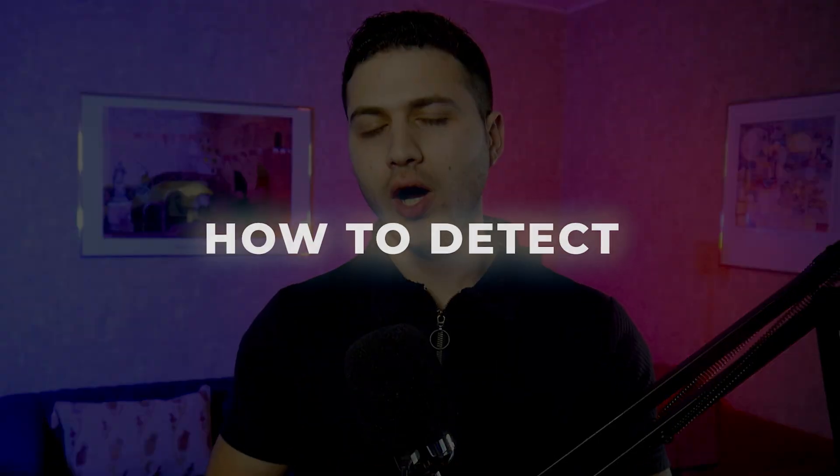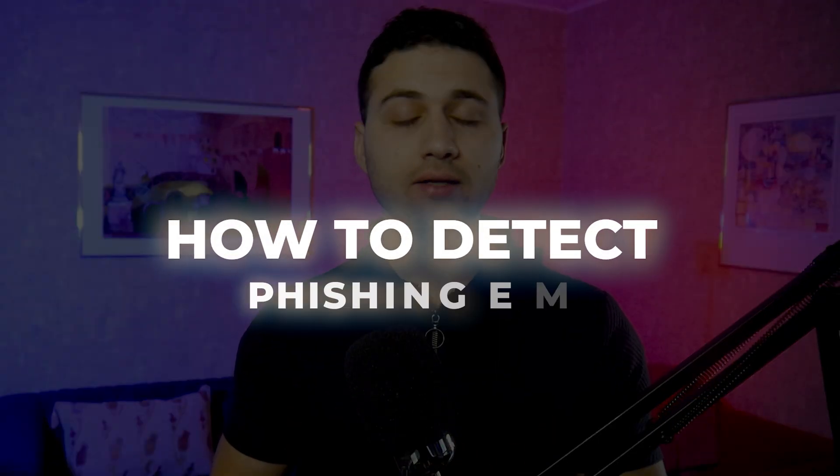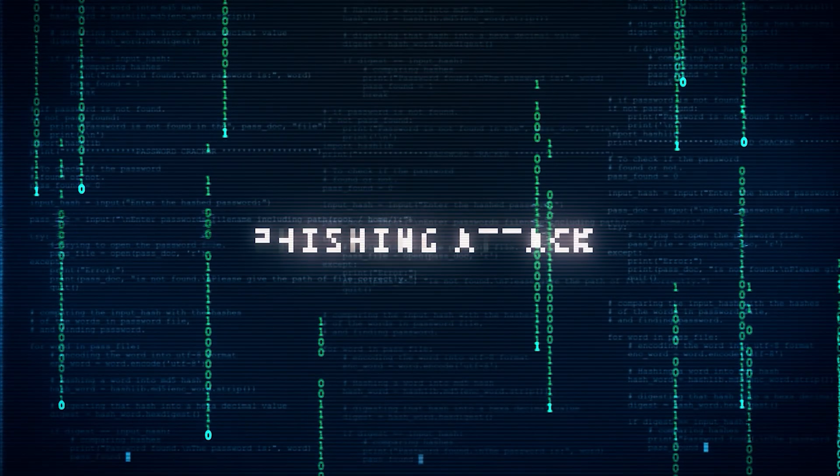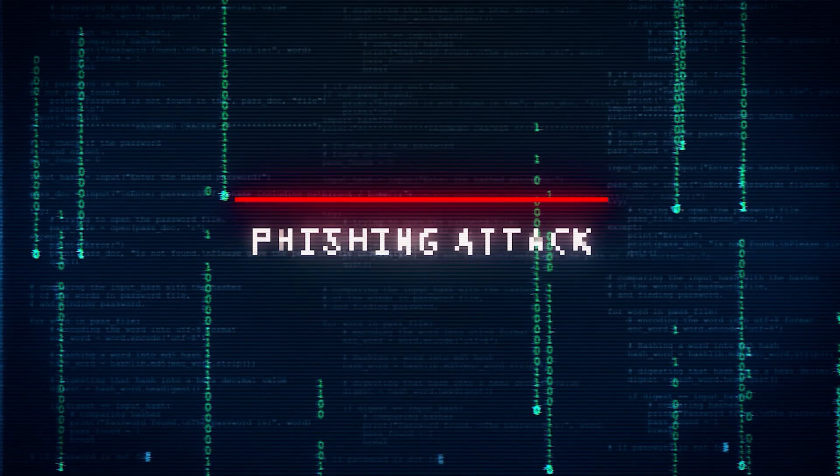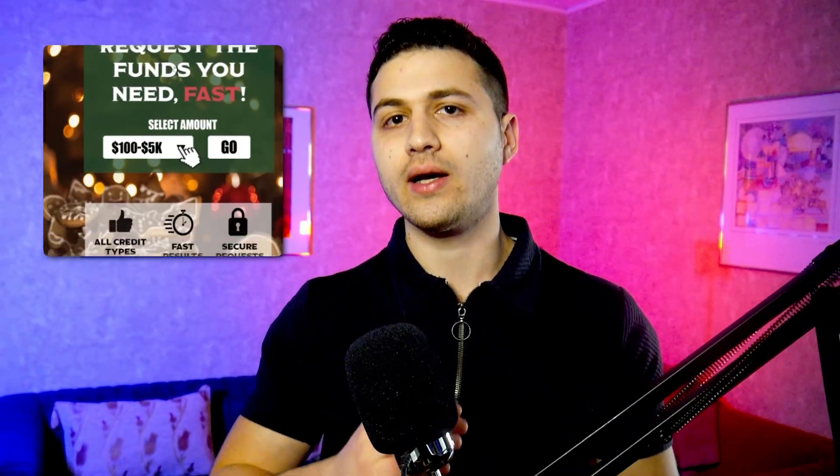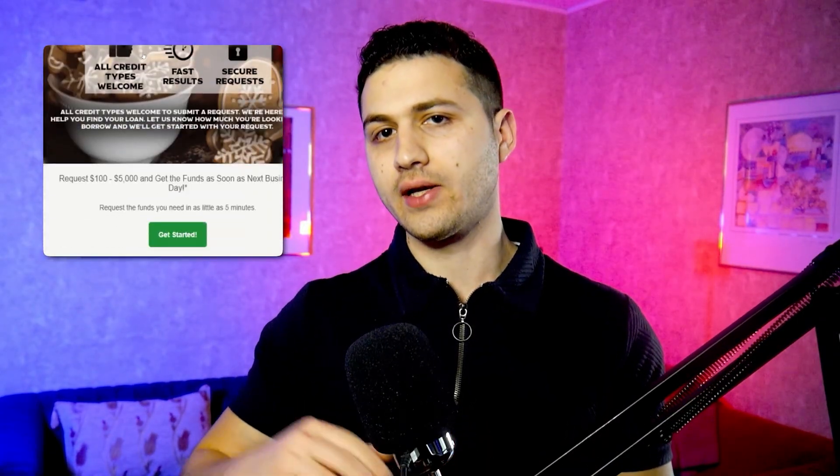In today's video I would like to show you how you can detect phishing emails. Before we get started, it's very important to explain what phishing is. Phishing is basically a cyber attack in which attackers send a bunch of emails or a personalized email to one person, asking them to click on a certain link or download a file.